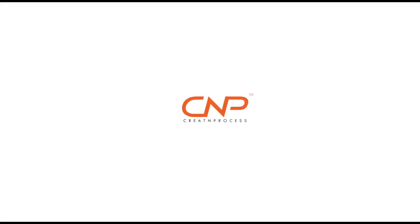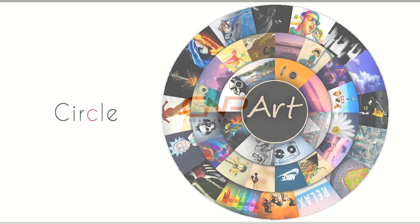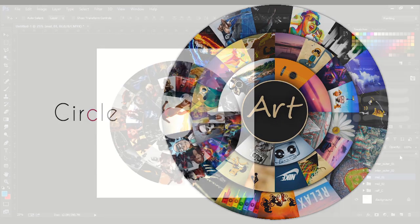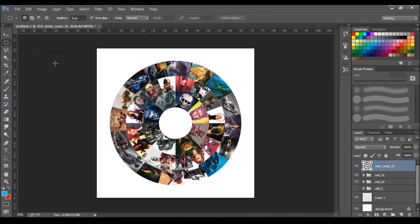Hey guys, welcome back to another episode of Create and Process. Today we are going to be creating a circle art in Photoshop. We will be learning various new techniques while creating this design.